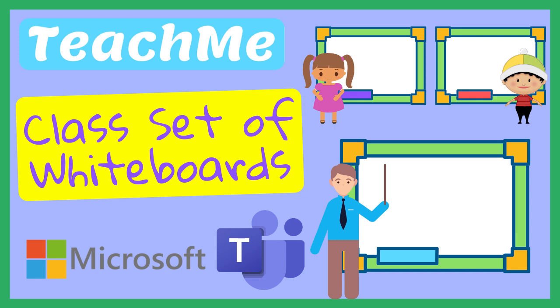Although Microsoft Teams has Microsoft Whiteboard built into its online meetings, it does not provide each student with a digital whiteboard yet. However, there is a way to do this within Microsoft Teams. Make sure you stay till the end of the video to see how this could be accomplished.